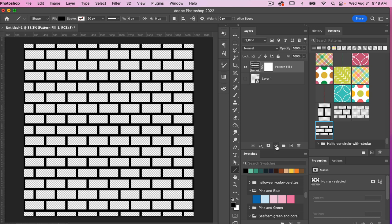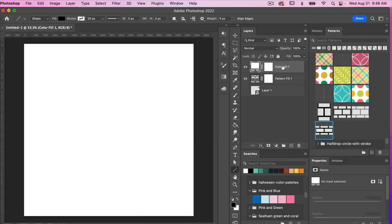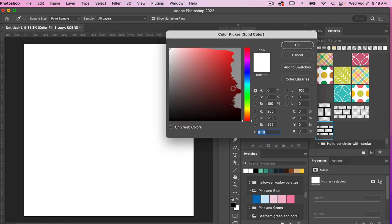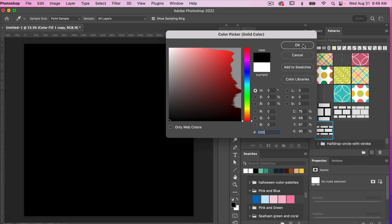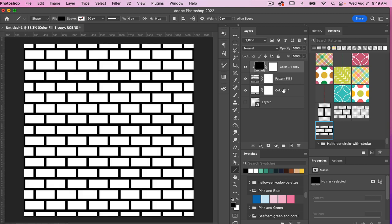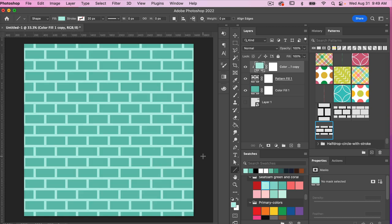To change the color of your pattern, add a solid color adjustment layer. Let's make this one white (FFF) and bring it to the bottom of the layers panel as the background color. Then duplicate that layer with Command or Ctrl+J, bring it to the top, and change the color — double-click the icon and set it to black (000). Then create a clipping mask by Option+clicking (Mac) or Alt+clicking (PC) between the layers to give your pattern its color. Now you can easily swap out colors.